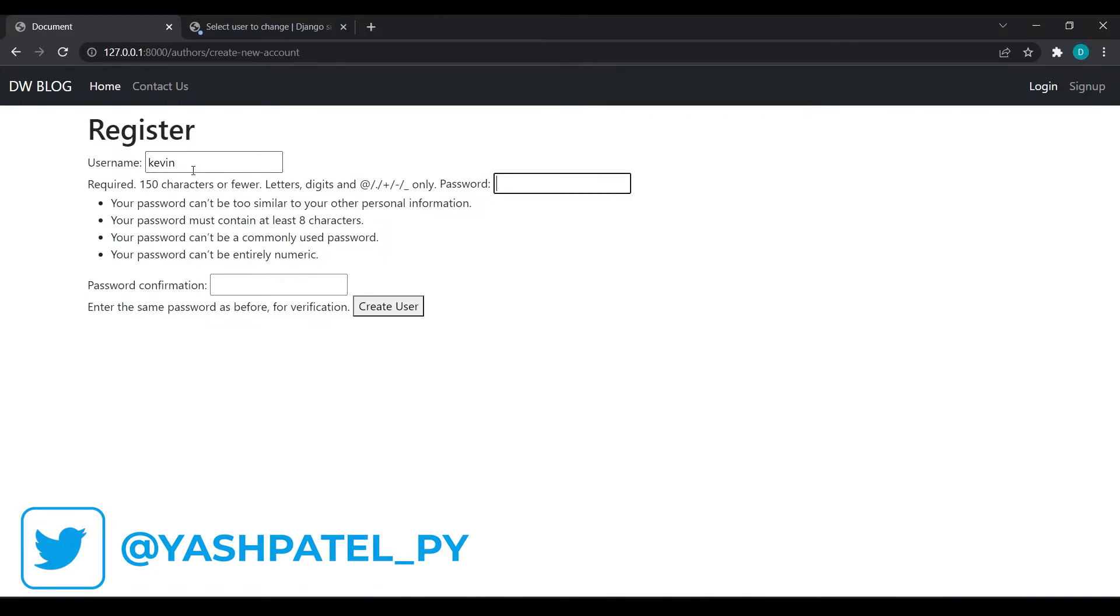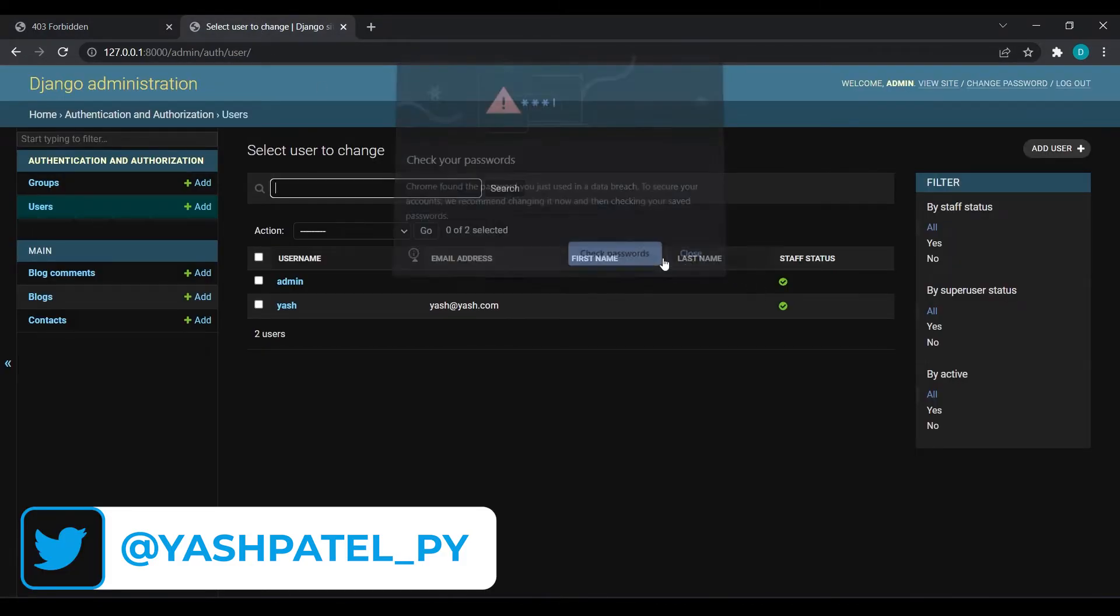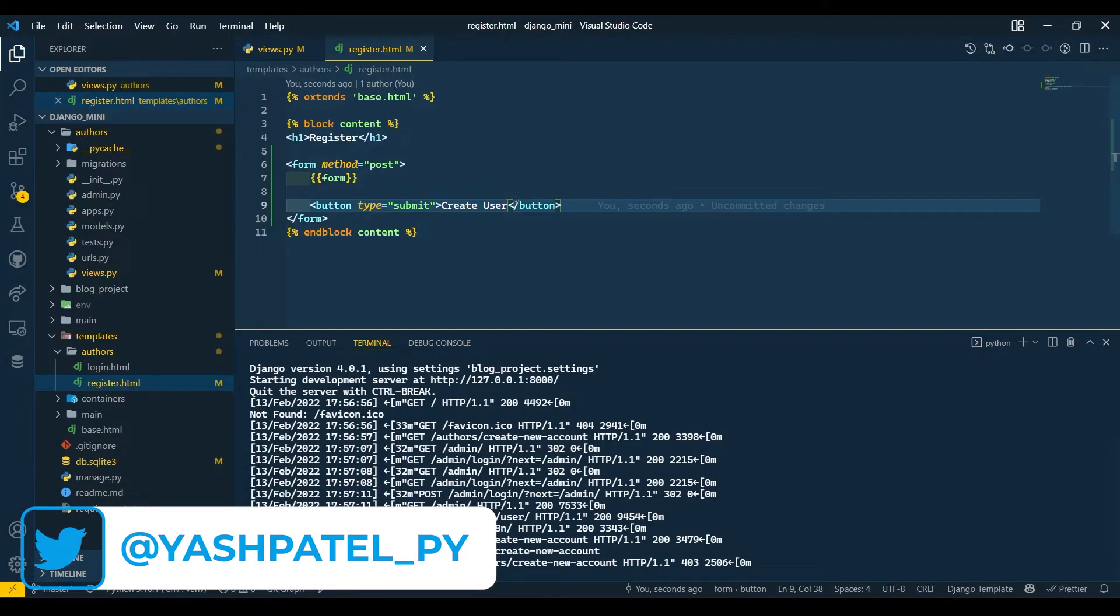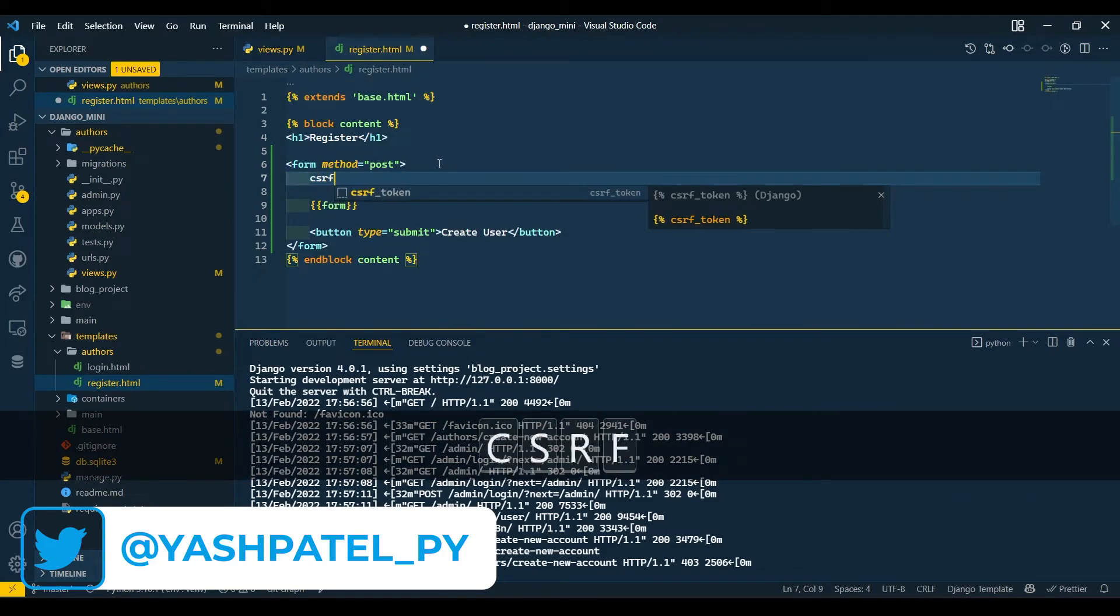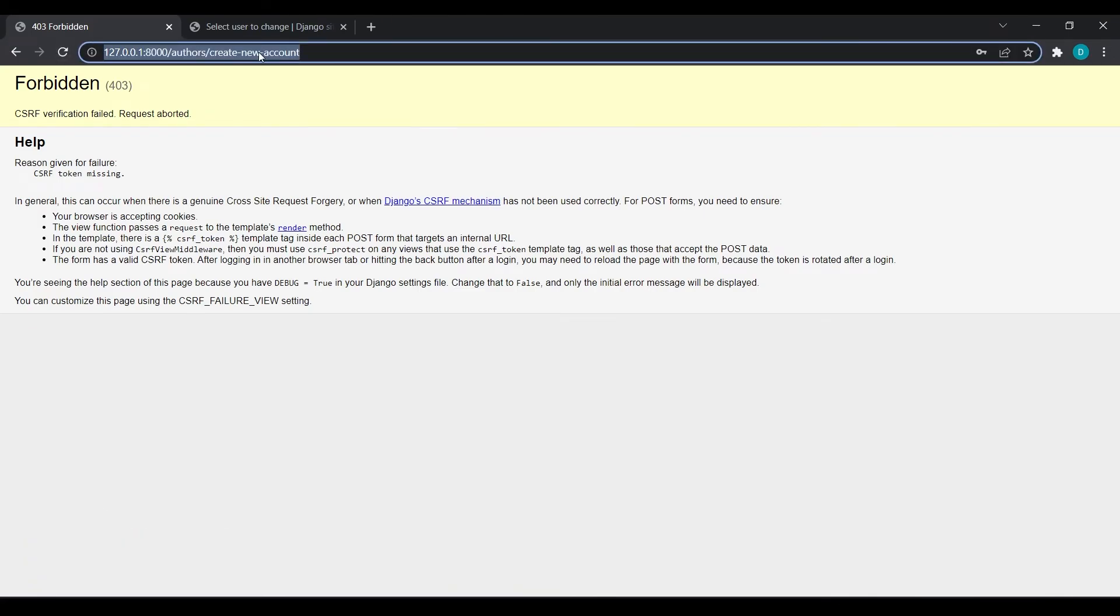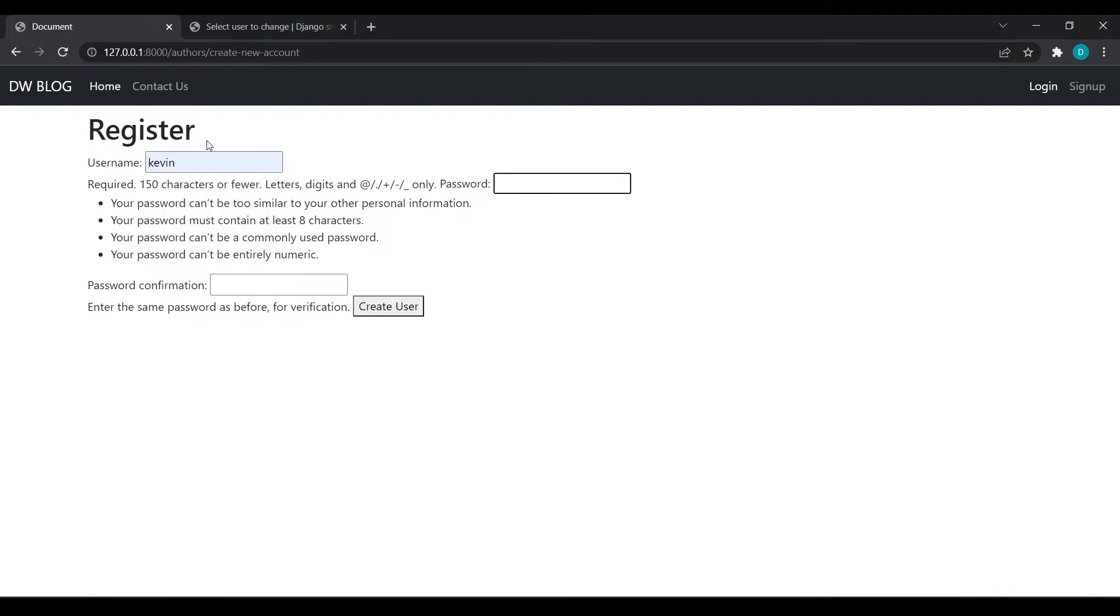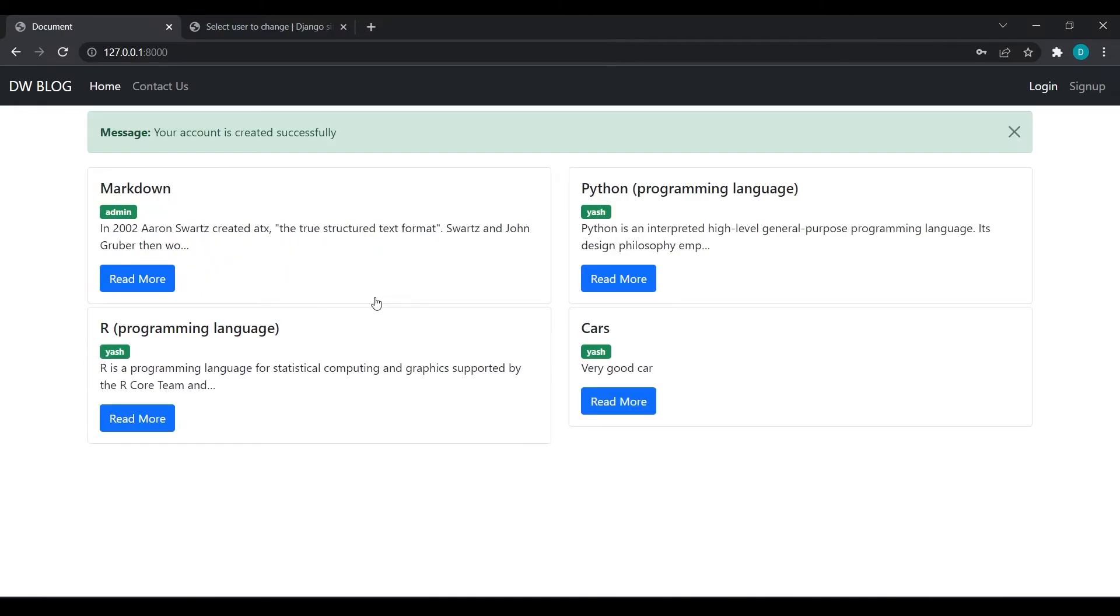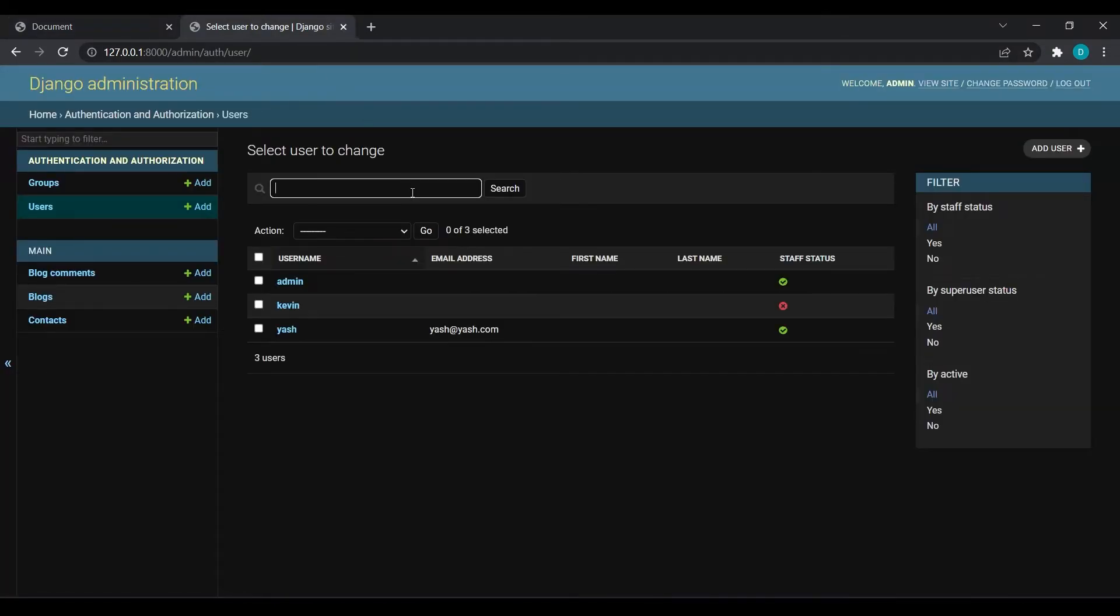Kevin, Kevin, Kevin. Click create user. We don't have CSRF token also. Add csrf_token, save this, refresh again and try it again. Kevin, Kevin, one two three four five. Create user. You can see we got the message 'Your account is created successfully.' Refresh, you can see we have got Kevin.